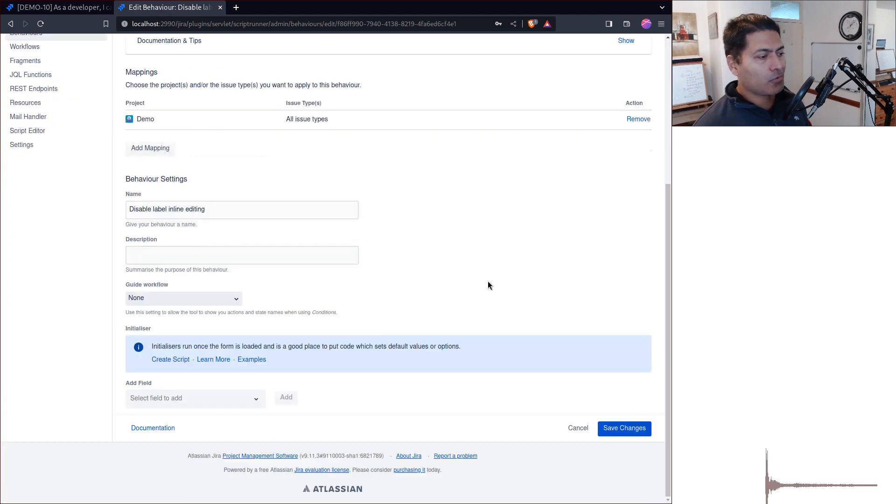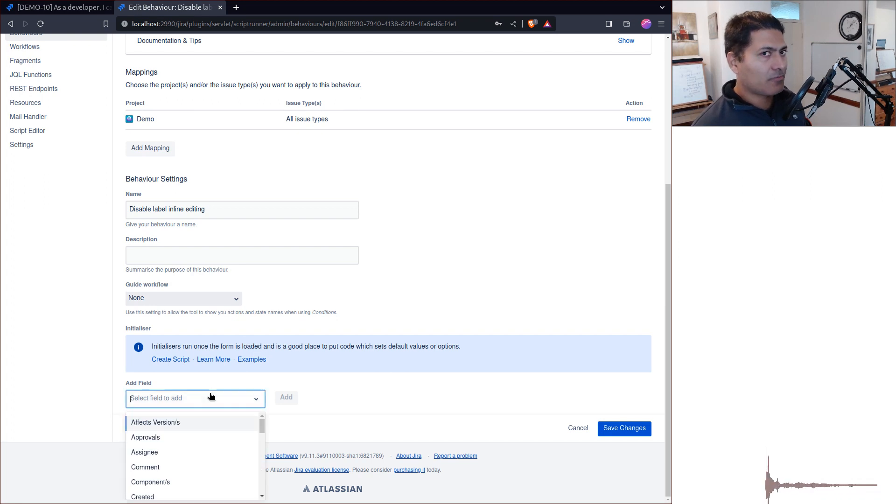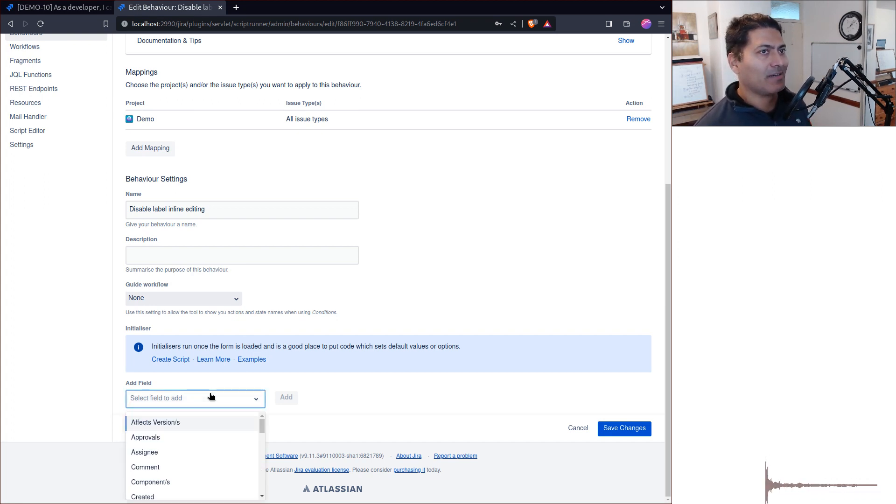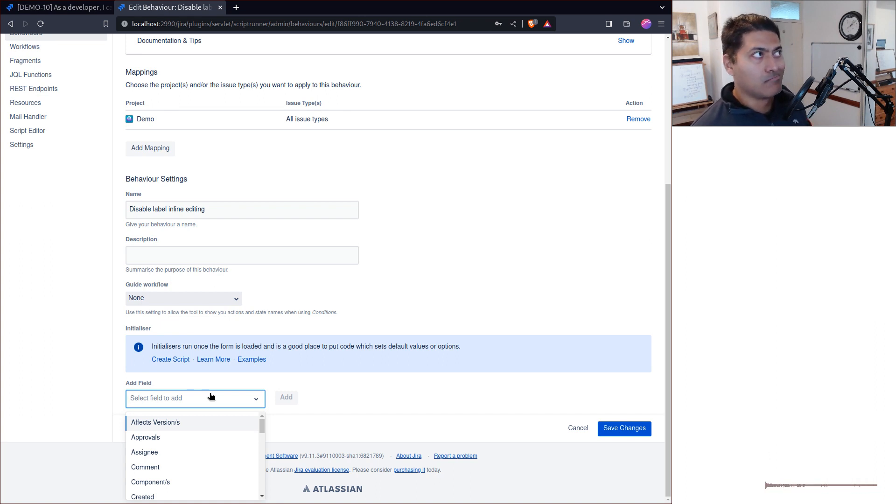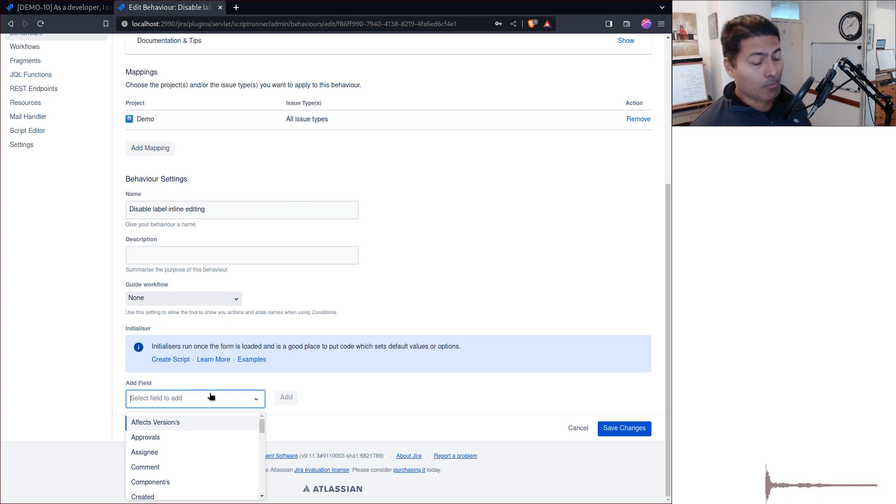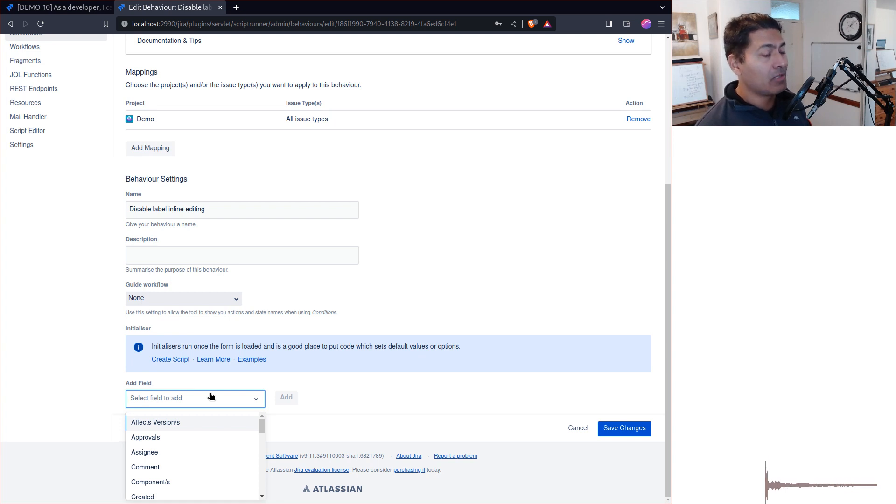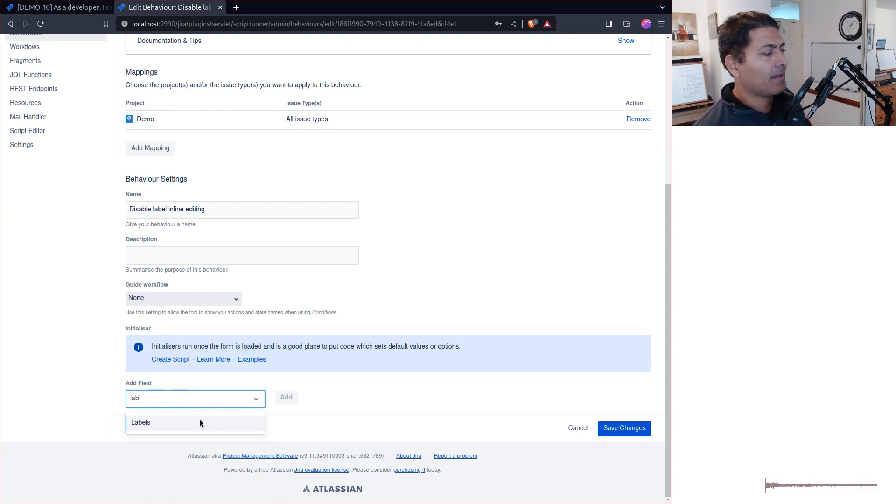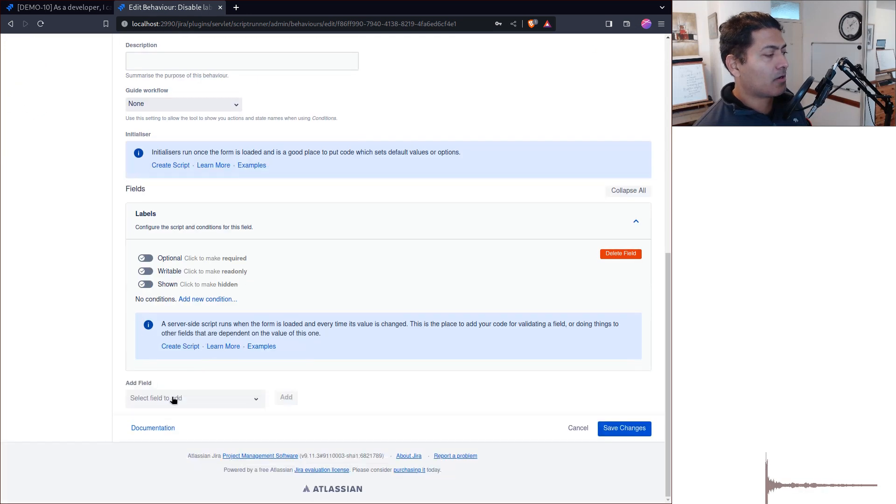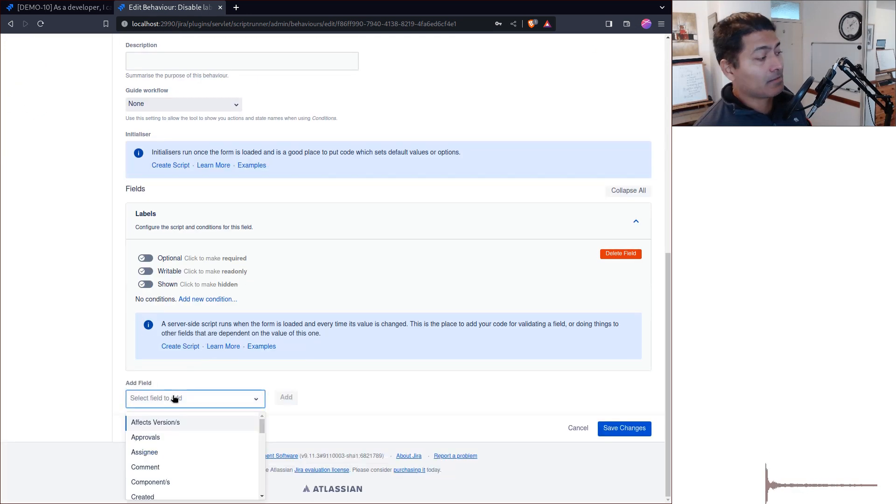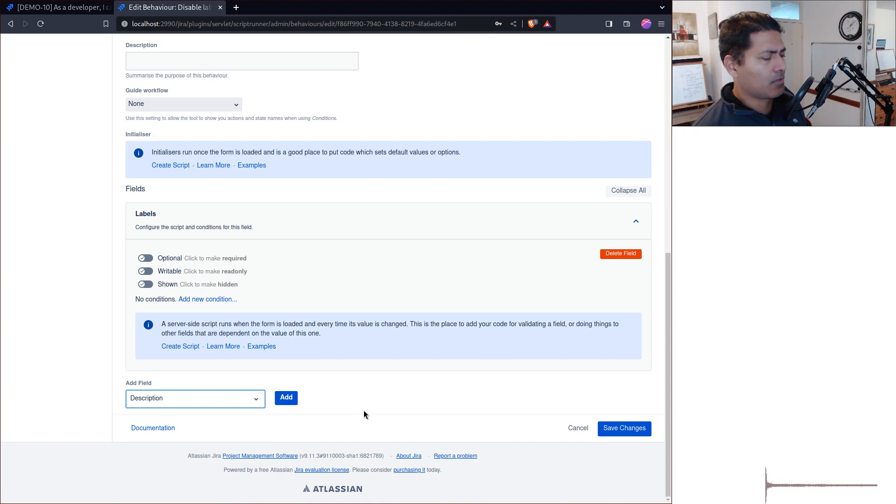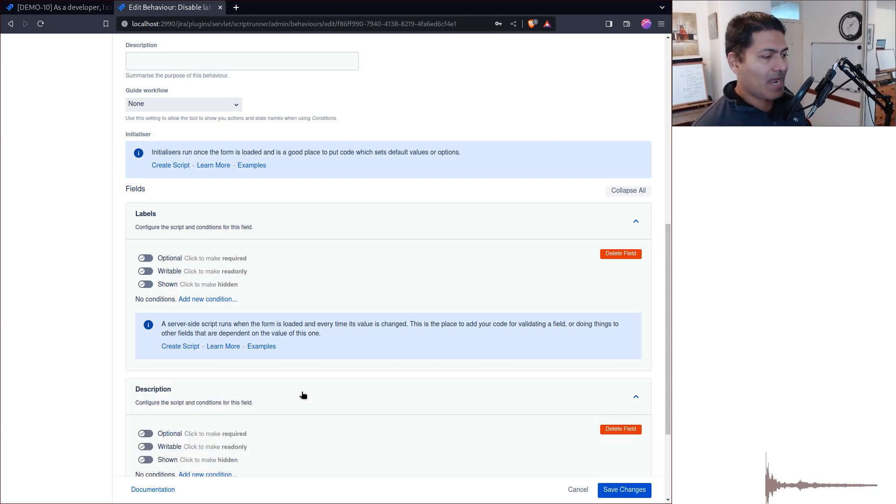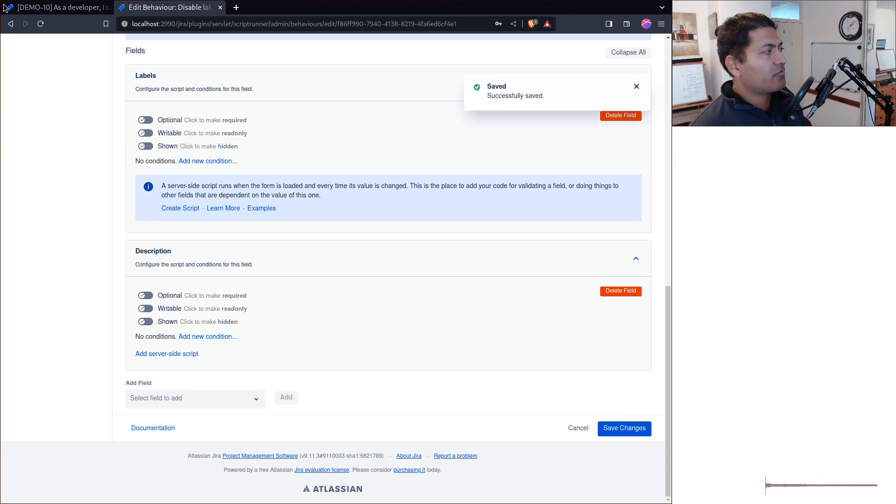To ensure users aren't able to edit fields directly, simply select those fields. In this case, I want labels and description. Select description from the list, add it, and click save. Go back, refresh. Now if you click the edit pencil icon...